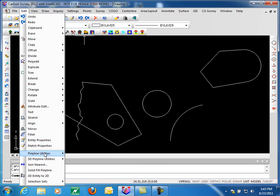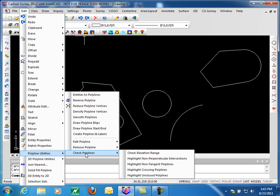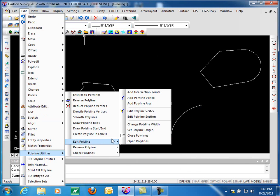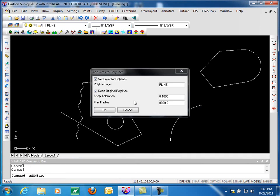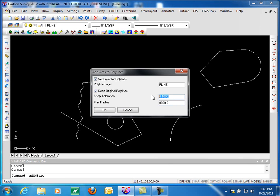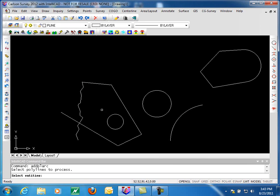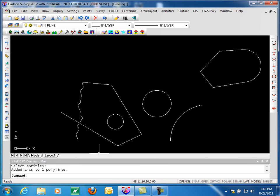So we'll go to polyline utilities, add polyline arcs. We need to tell it what our snap tolerance is, what our maximum radius is. I'm going to change this to .05, .1 should work. That's what we had before. We'll pick our arc and it says it added arcs to one polyline.